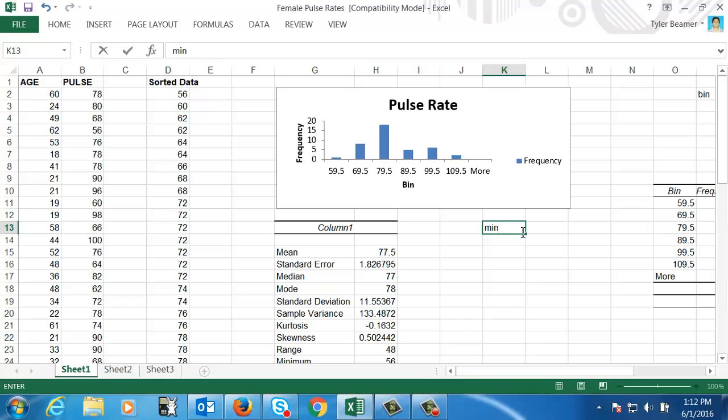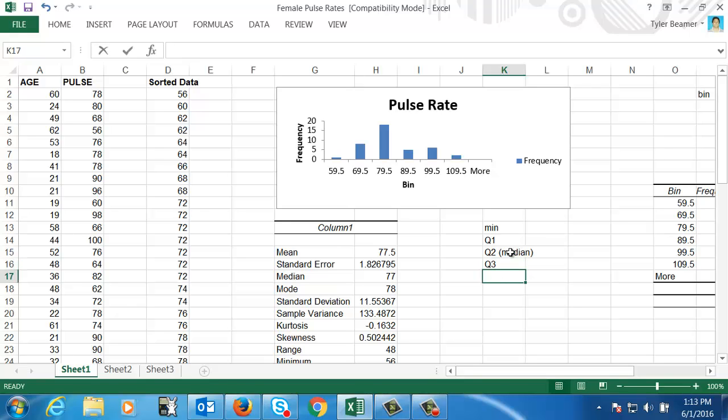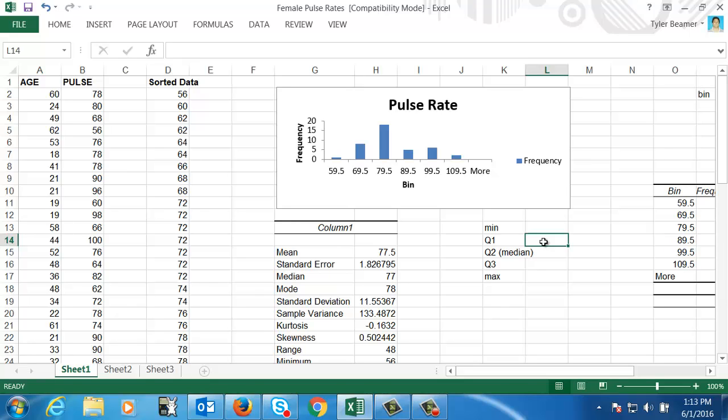So I've got a min, I've got the first quartile, so Q1, second quartile, which is the median, and third quartile and max. So the first quartile is the 25th percentile, second quartile is the 50th percentile, third quartile is the 75th percentile. So we're essentially quartering up our data.